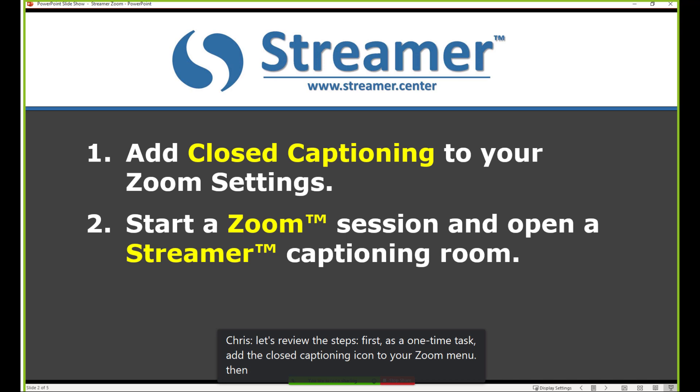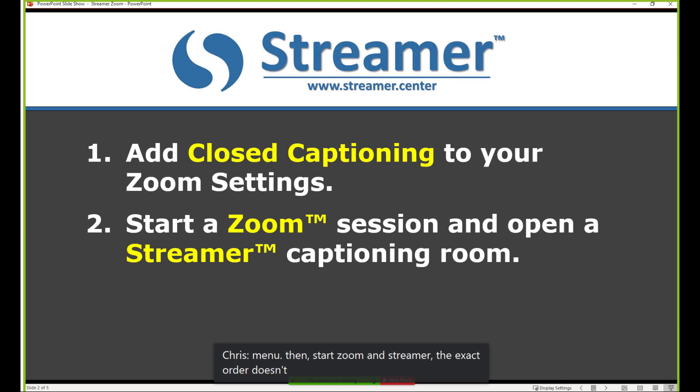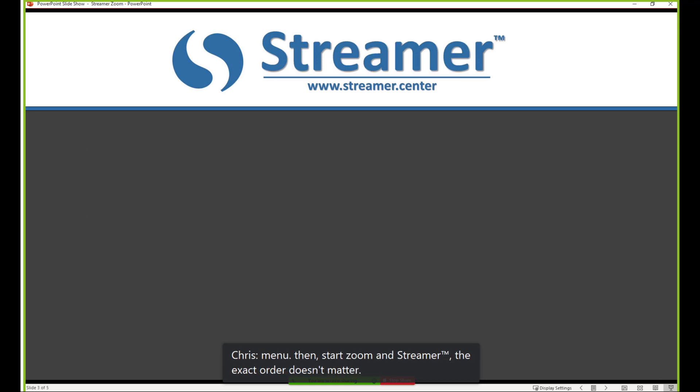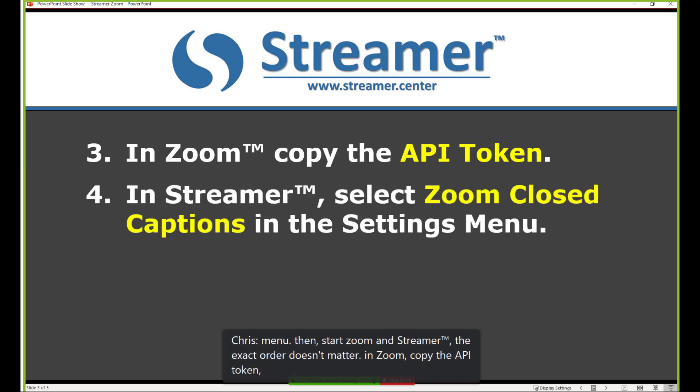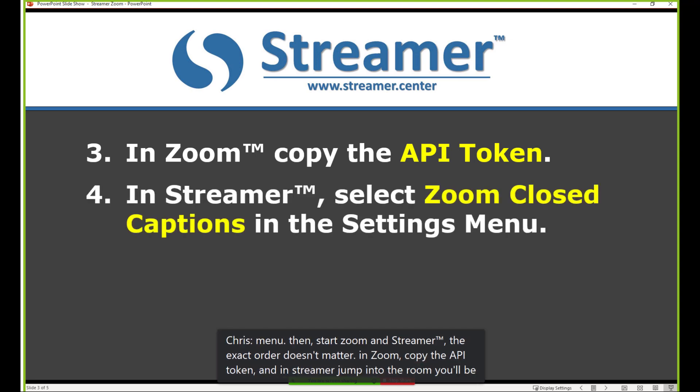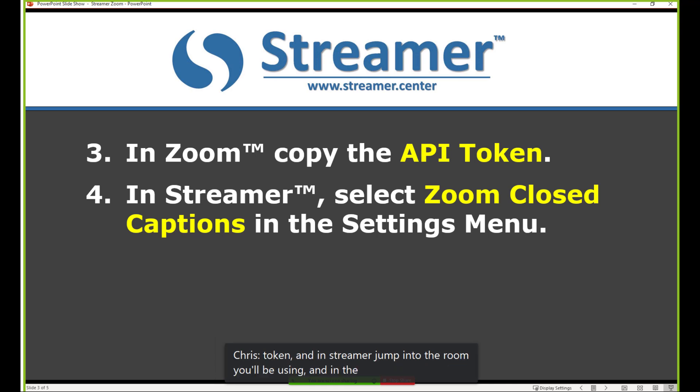Then start Zoom and Streamer. The exact order in which you start them doesn't matter. In Zoom, copy the API token, and in Streamer, jump into the room you'll be using, and in the Streamer settings menu, select the Zoom closed caption option, paste the API token, and click Start.